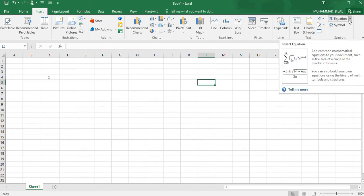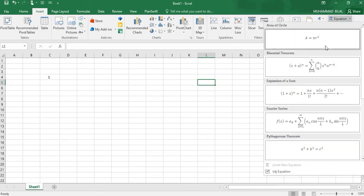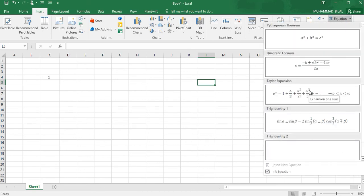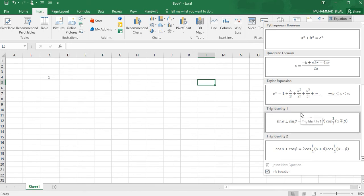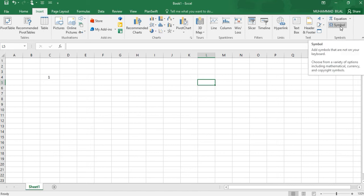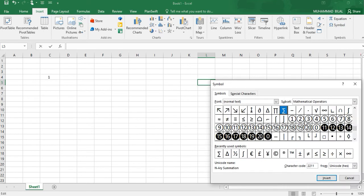If we want to use any symbol like we're using in mathematics, we can create any notation for our questions purposes or we can even solve questions on our Excel sheets.